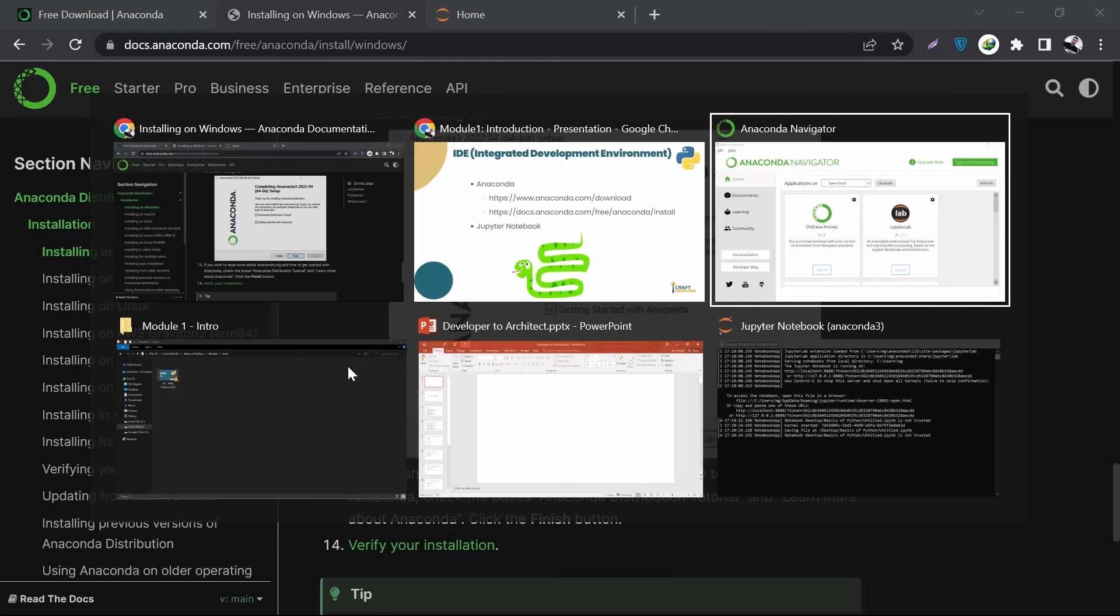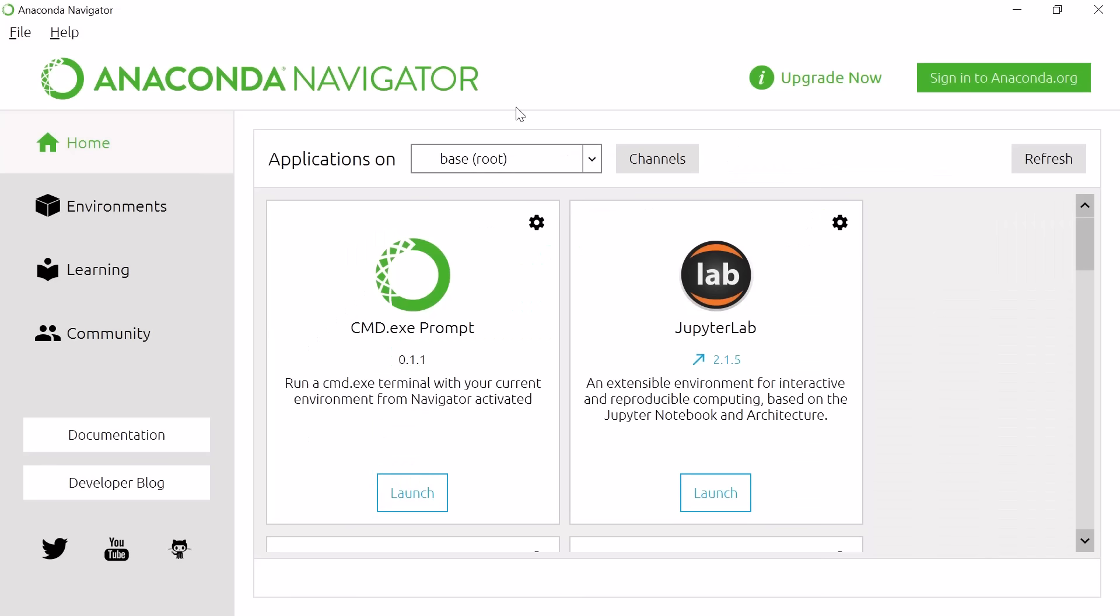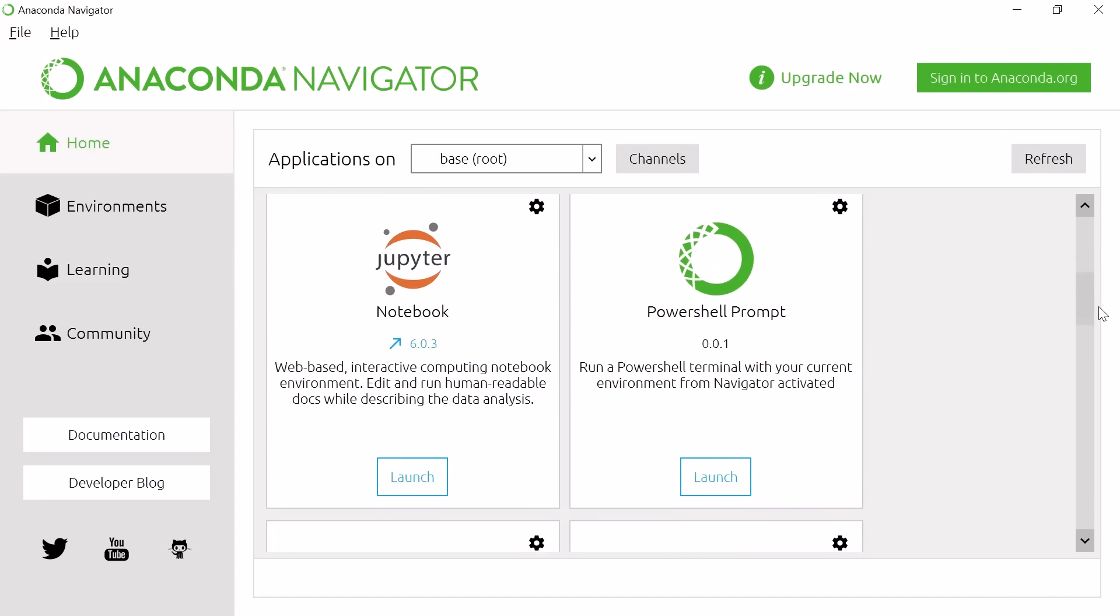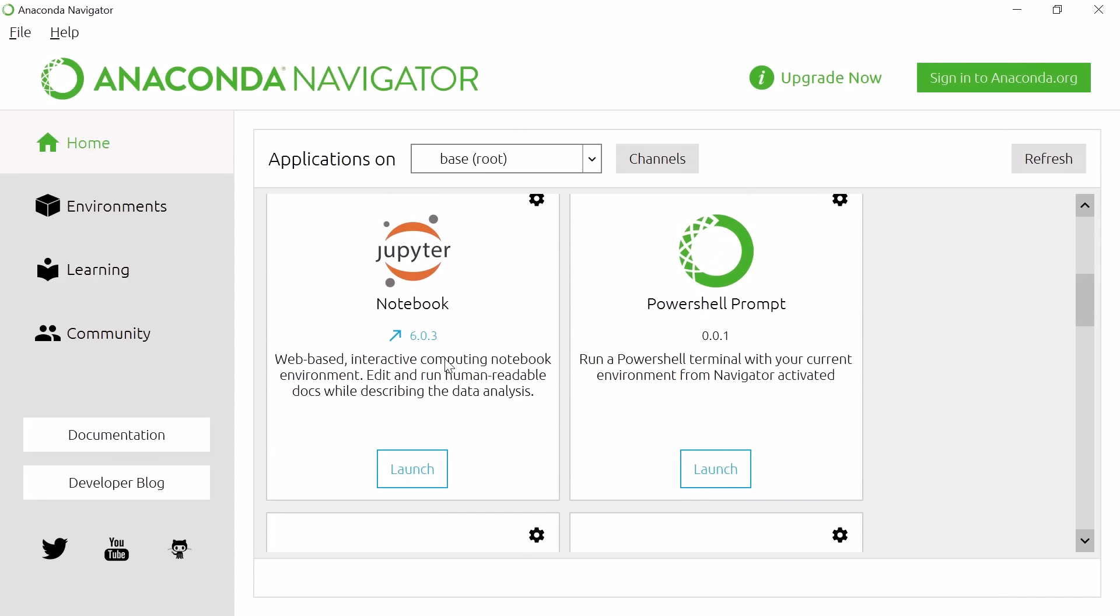Here you'll find a lot of apps that are offered by Anaconda. You have to scroll down - we're interested in this Notebook. This is basically the Jupyter Notebook, so you'll have to click on Launch.